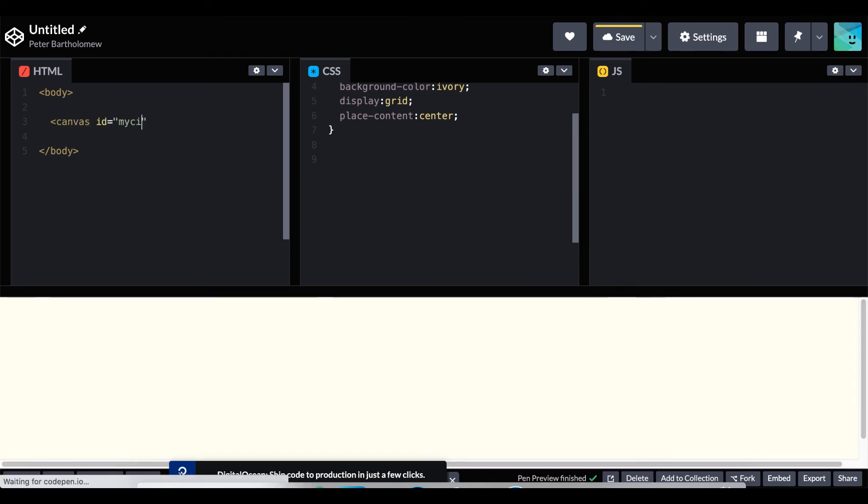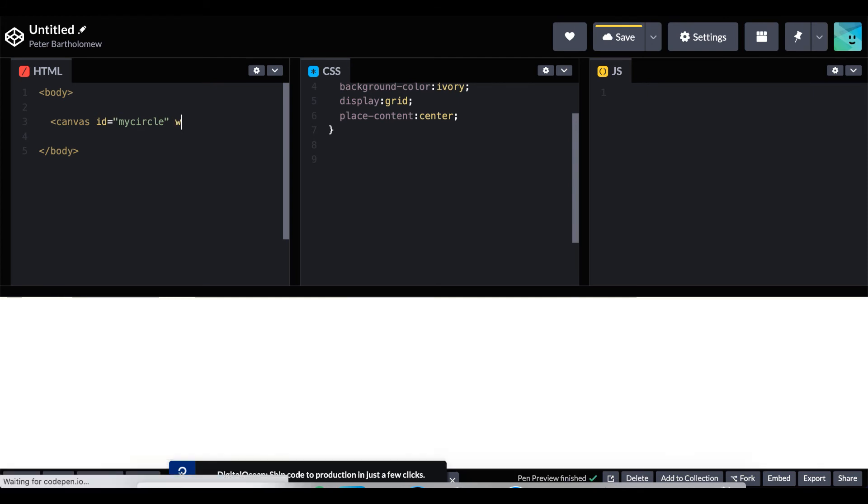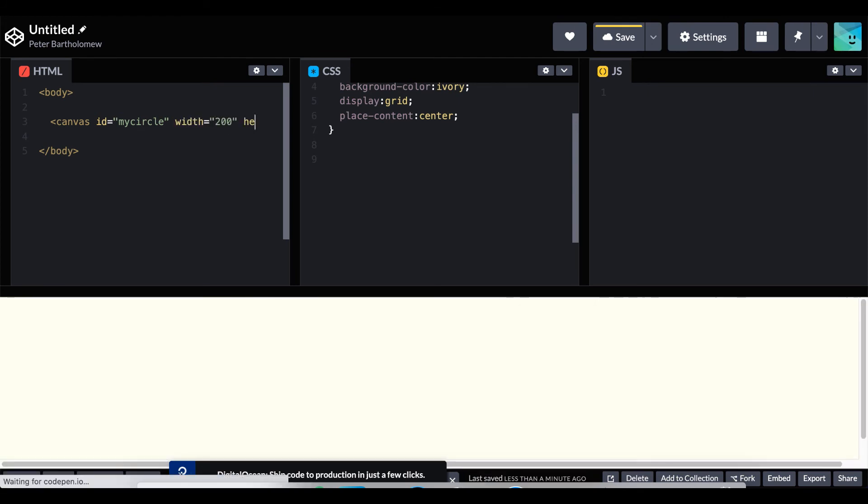So we do this by putting in a canvas element. We give it an ID so we can refer to it later. And then assign it a width and a height. So we'll use those same sizes we used for the other examples of 200.